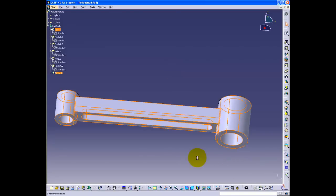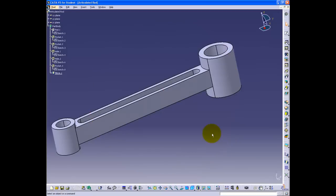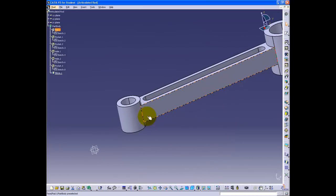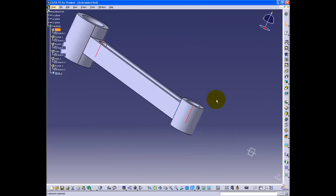Now the base part is finished. Next, select the inner four edges and click the edge fillet button. The fillet radius is 24 millimeters.